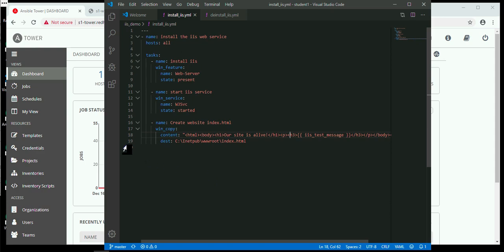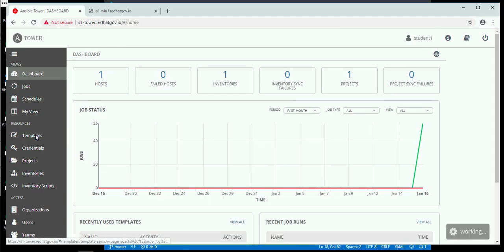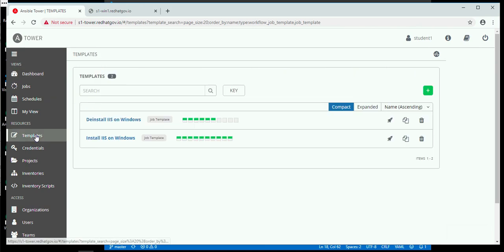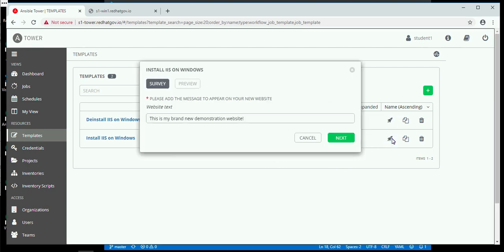Let's go over to Ansible Tower and go into the Templates section, where this is already installed as a template called Install IIS on Windows. We will simply press the little rocket ship to begin.